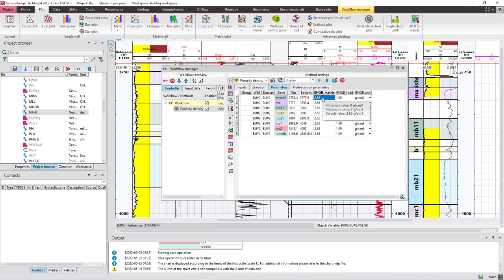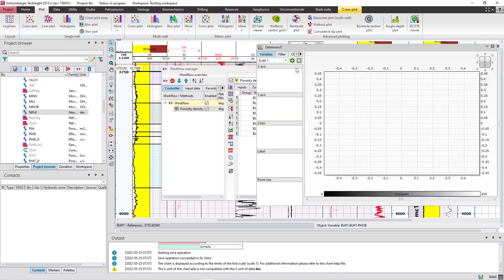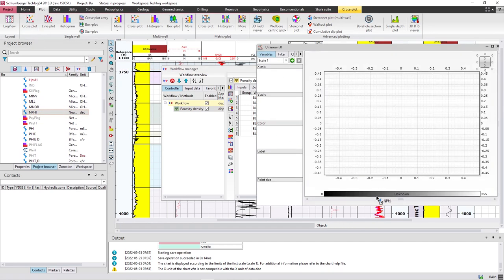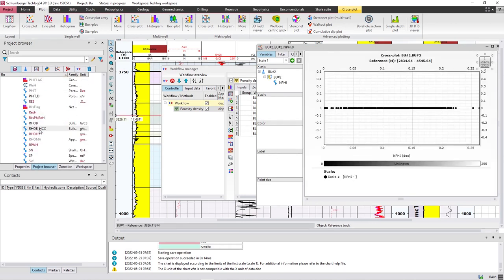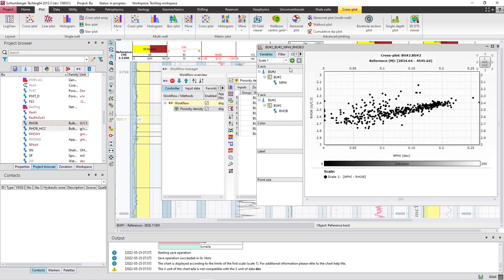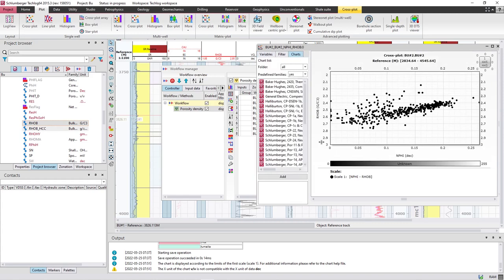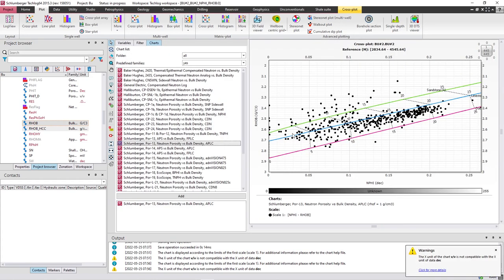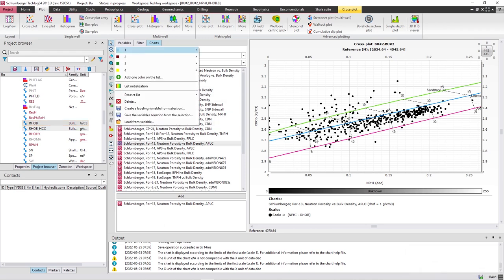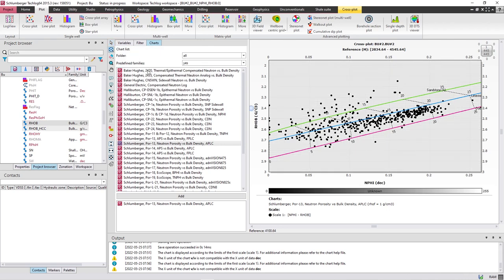Here we have to put the density of matrix. To determine this value, I'll show you again: drop MPhi on the x-axis and RhoB on the y-axis, and from the chart select the crossplot. It's now clear that we have limestone because the points fall on the blue limestone line. As you can see, the density of limestone is 2.71.